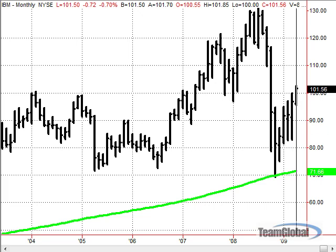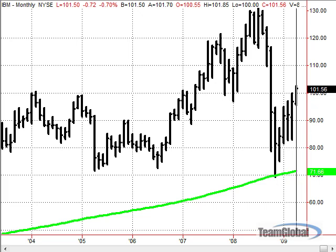Now, breaking this down and getting perspective here, you can see that we came off of this big down move. This basically mimics the Dow and what the Dow has done.